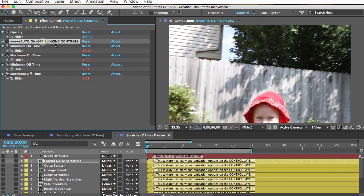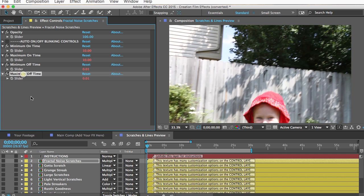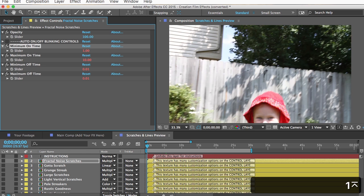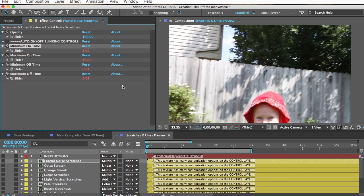Most notably, there are auto on-off blinking controls, which are everywhere in this template. The template has over a hundred different textures for overlaying over your footage, and many look better if they flicker on and off occasionally rather than showing constantly. These controls let you set how often an effect should be visible — there's a minimum on-time, maximum on-time, minimum off-time, and maximum off-time, all in seconds. The layer will then flicker on and off randomly within those boundaries.